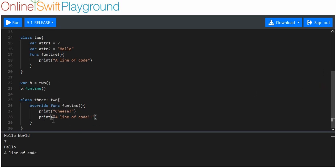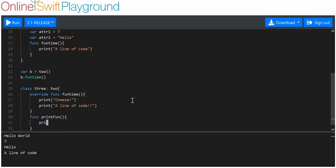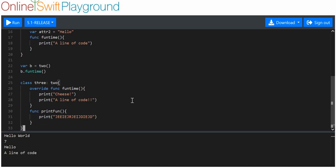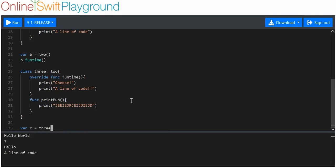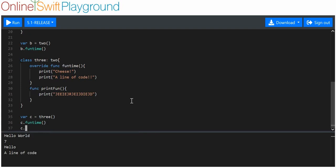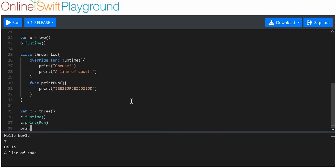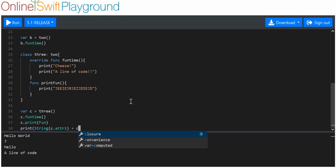And we're going to add another function. Let's say func printfun. And we're going to print out something. It doesn't really matter what you print out. The point is we've got two separate functions. We're going to make a variable called C, which is going to be a free object. And we are going to say C dot funtime. We're going to say C dot printfun. And we're going to print the string of C dot ATTR1 plus C dot ATTR2. Just to make sure that it's inherited everything.